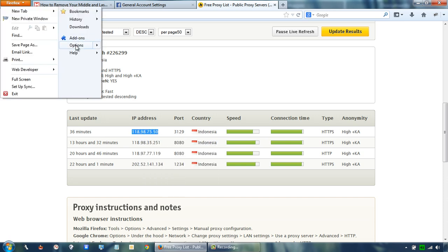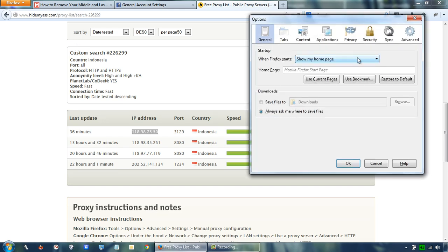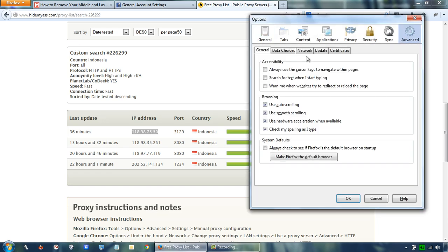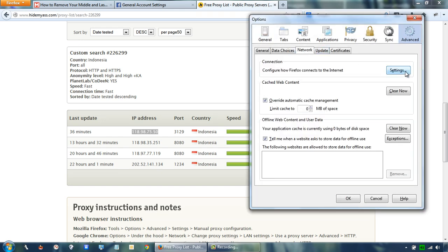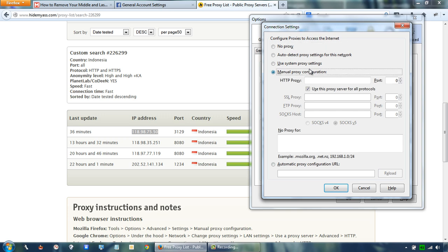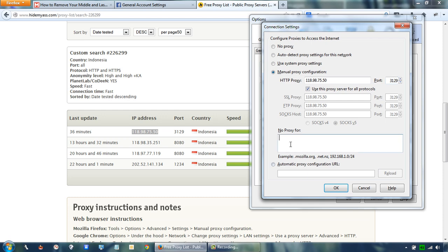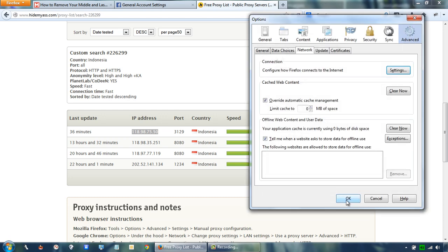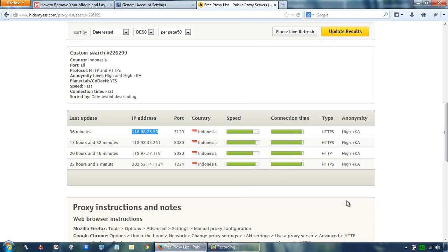Go to options. Go to the advanced menu and then the network menu. Then click on settings. Select manual proxy configuration. Type the IP address and port number and click OK.